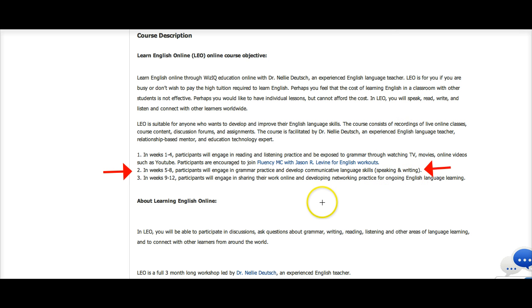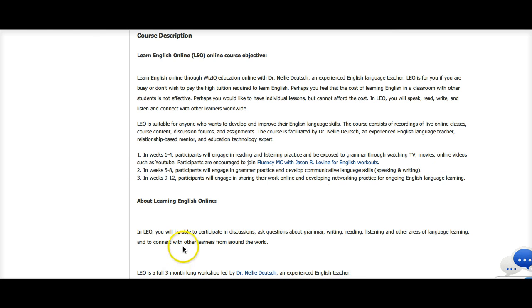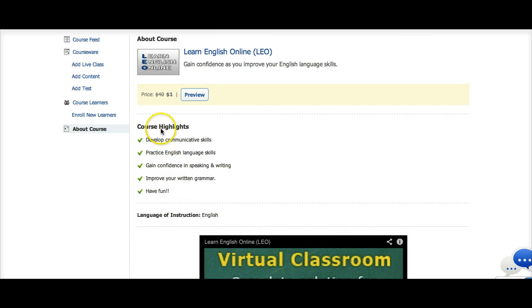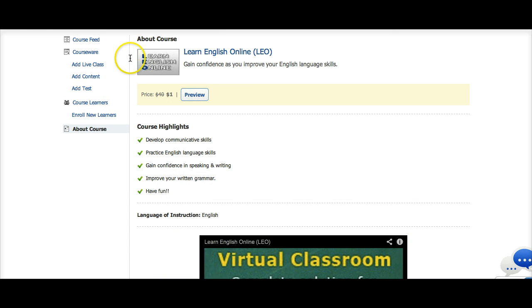In weeks nine to twelve, you will engage in sharing your work throughout the internet. So, let's go back to this week. This week's class.